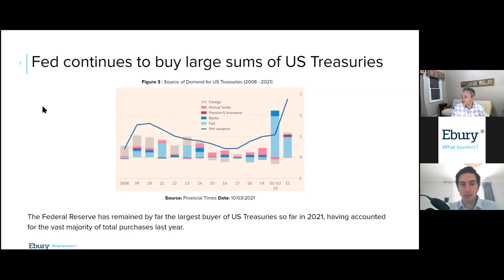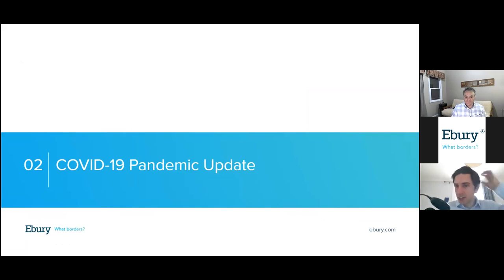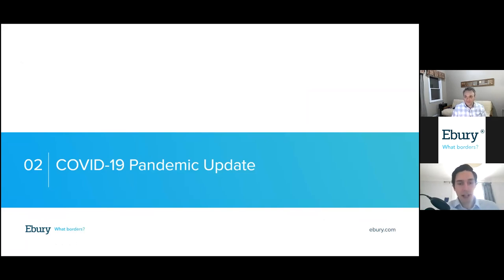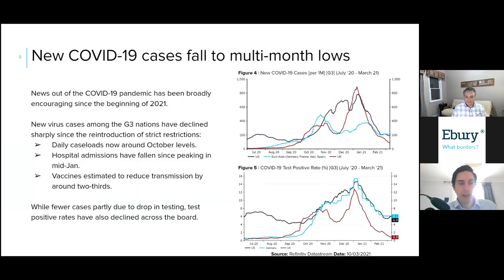With that, I hope I've clarified our views on the recent sell-off in markets. I'll hand over to Matthew to talk about our pandemic update, the vaccination rollout, and the different performance of different economic areas. Thank you very much, Enrique. Hello everyone, and thank you all for joining our webinar today. We're going to move on and talk about something that's largely dominated trading in the FX markets throughout much of 2021 so far — the COVID-19 pandemic and the rollout of the various vaccines around the world. News out of the pandemic has been largely encouraging so far this year.